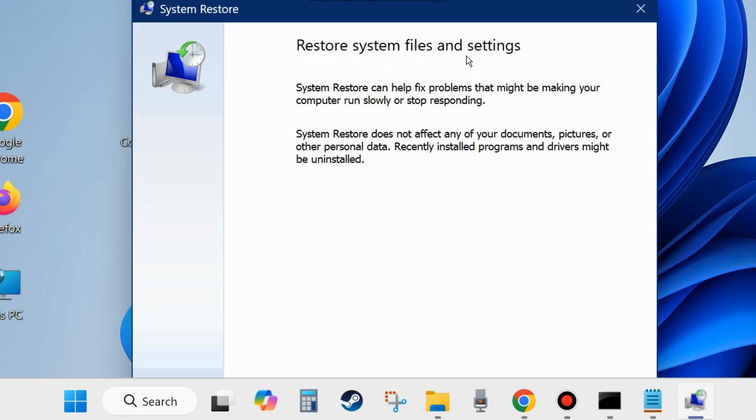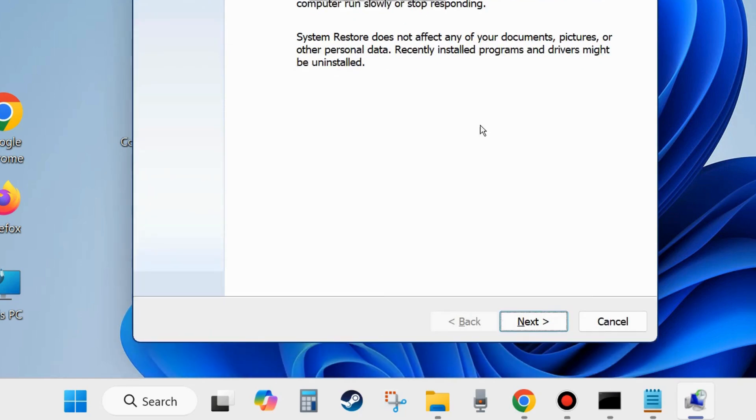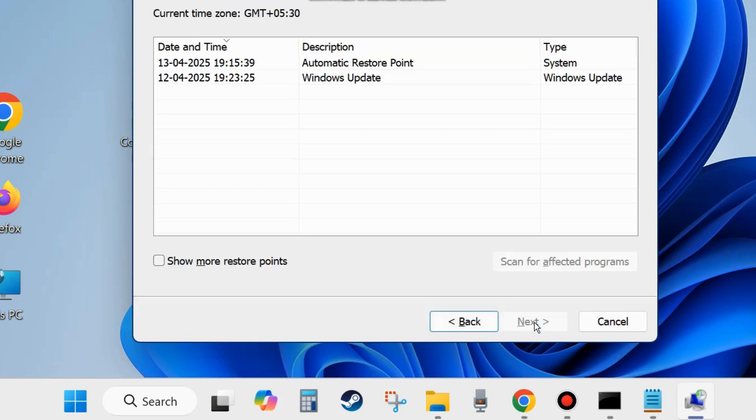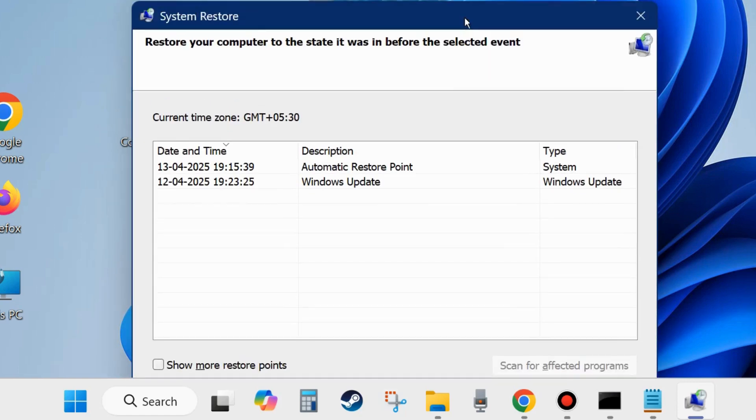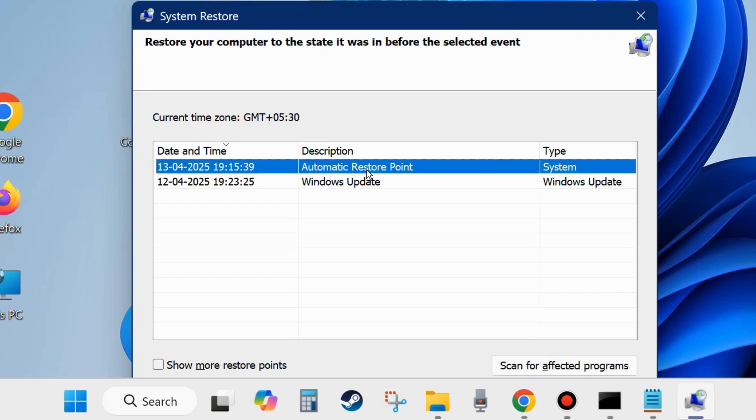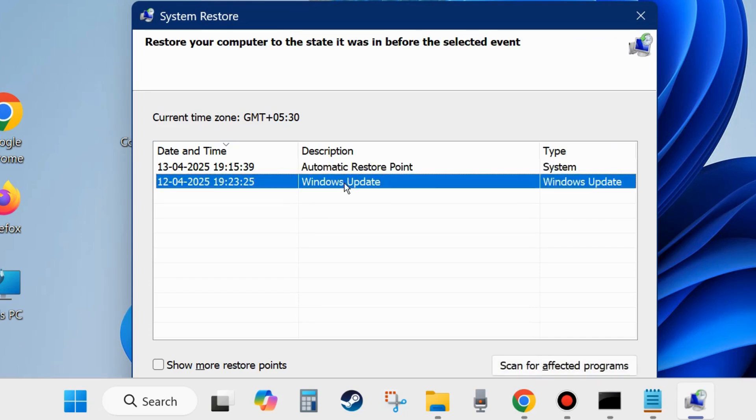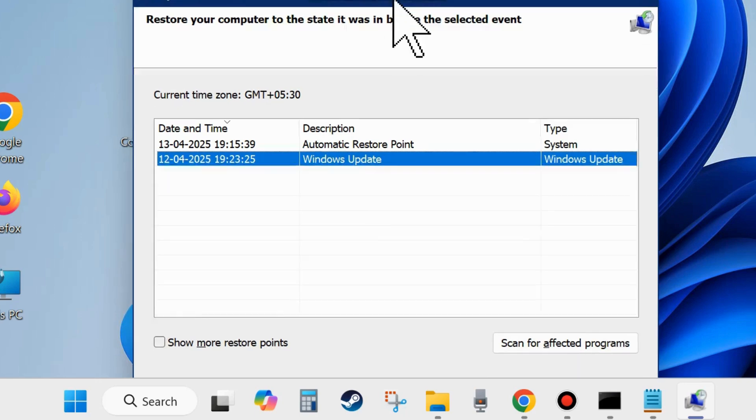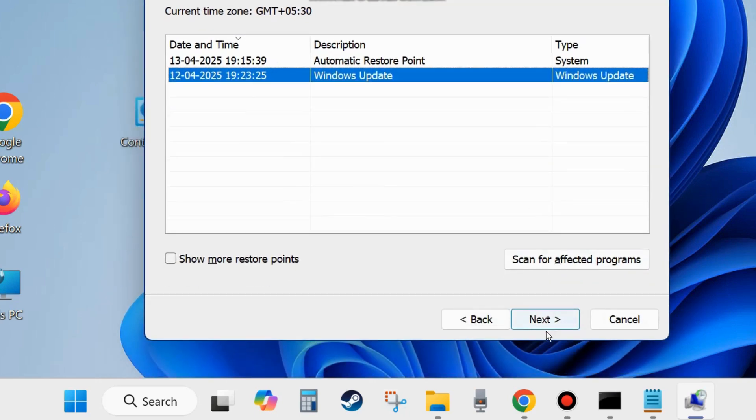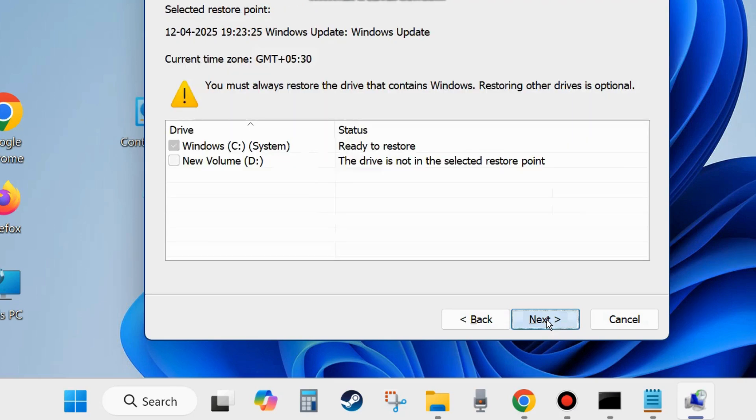Click on next. Here choose a system restore point, automatic restore point or Windows update, whichever suits you from when your computer was in good state. Click on next.